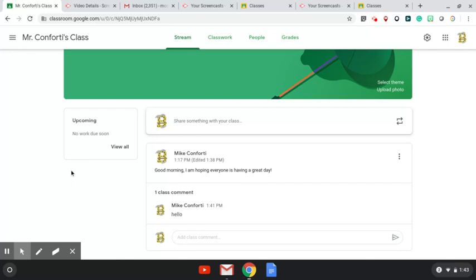Parents, I hope this little refresher course or this little introduction helps you navigate the waters of signing yourself up. Like I said in the beginning, Mr. Reeder and I are hoping that everybody is safe. Everybody is having a good time experimenting with this new virtual learning. If you have any questions, please do not hesitate to first reach out to the classroom teacher. She may have the answers for you.